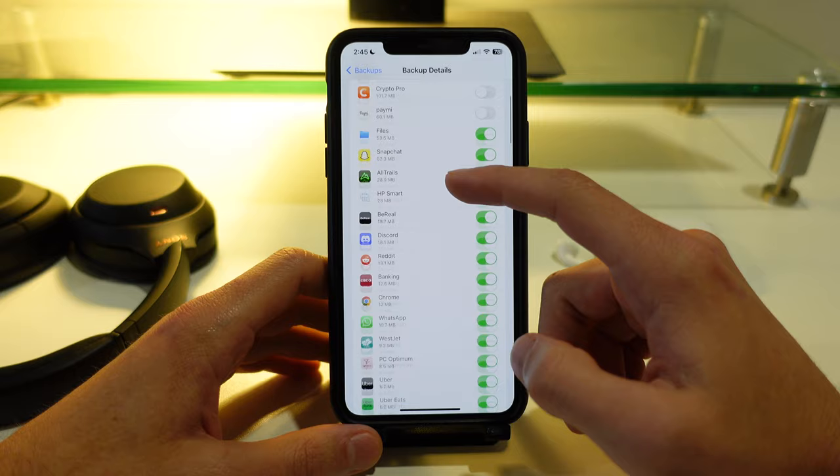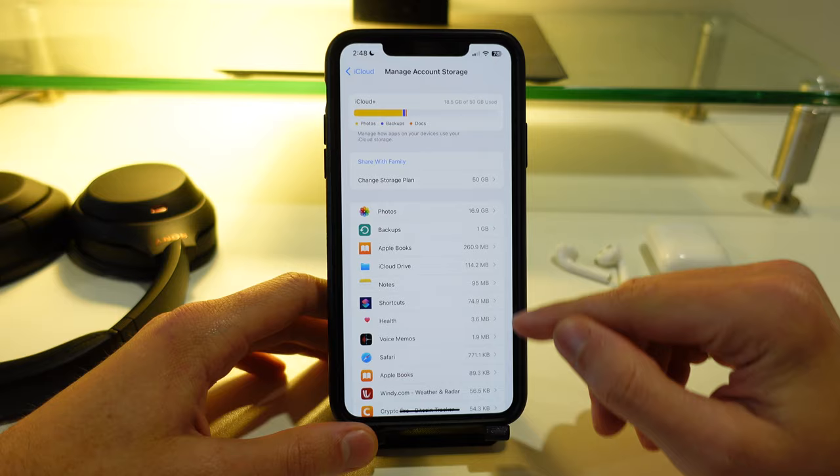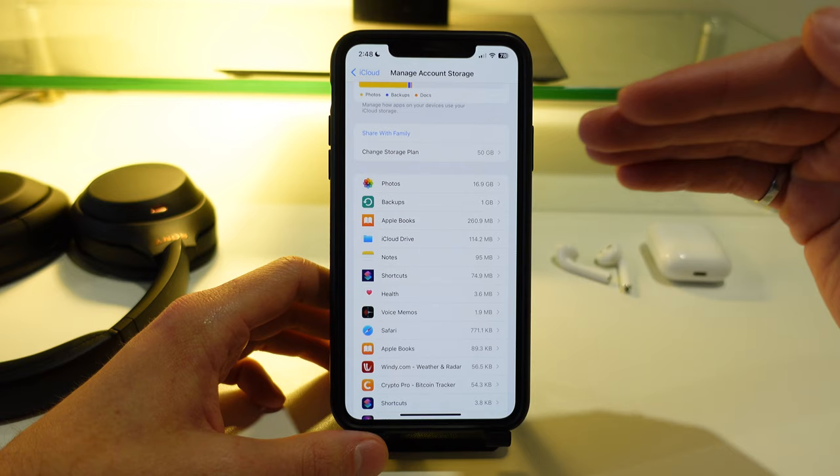Okay so other than photos and backups, you'll likely see other apps that are taking up your storage here as well. Go through this list and see for yourself if you actually need to have the contents of each of these apps uploaded and backed up to the iCloud.